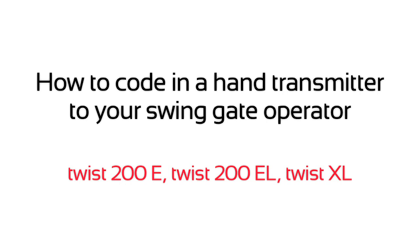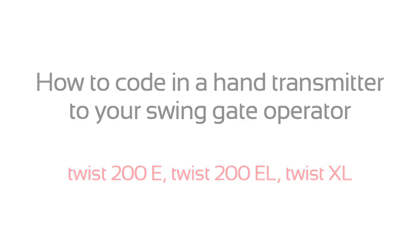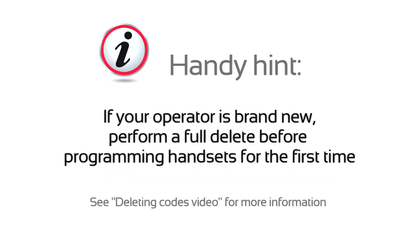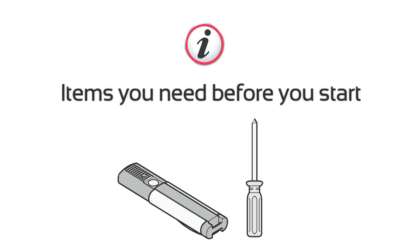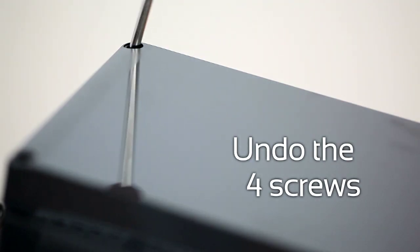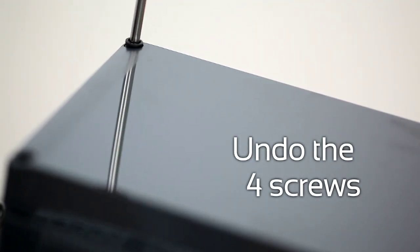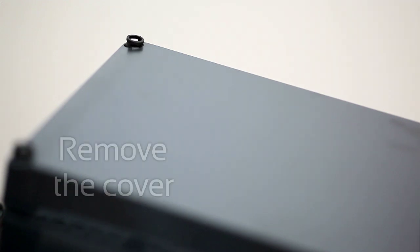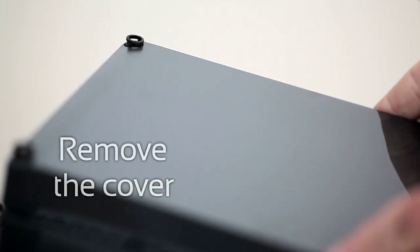How to Code in a Hand Transmitter to your Swing Gate Operator. Undo the four screws. Remove the cover.